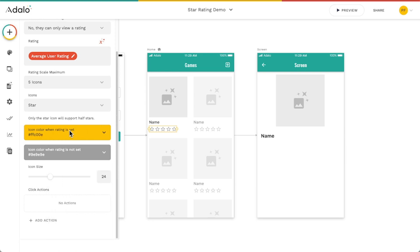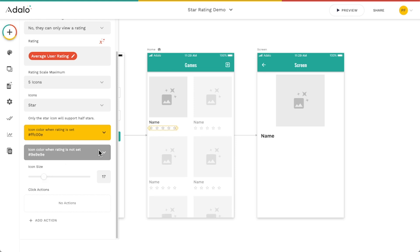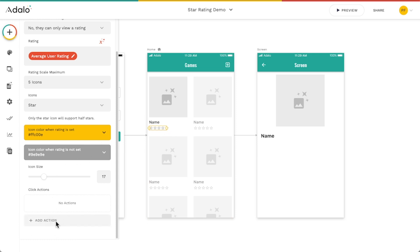You can change the icon color — I may make this a little bit lighter — and then the icon color when it's set, so if it has a rating that's the color the stars will show up. You can change the icon size if you want it smaller and not take up quite as much space. You can also add click actions for if they click on a rating. But I really just want this to display the rating. I don't have any reviews yet, but we can add some.